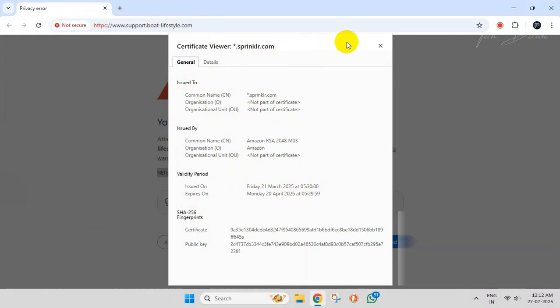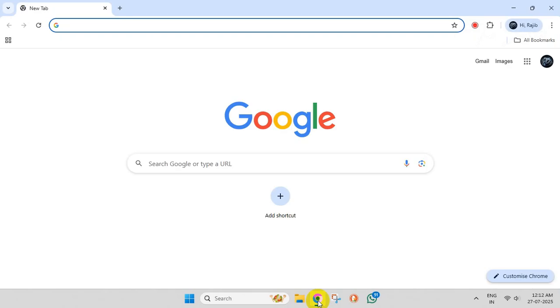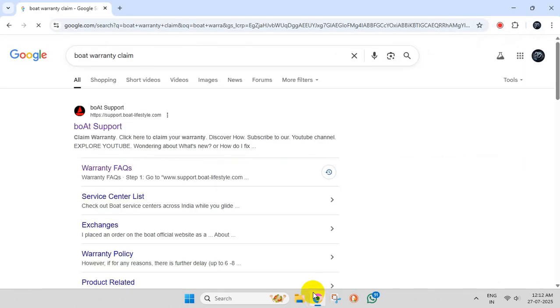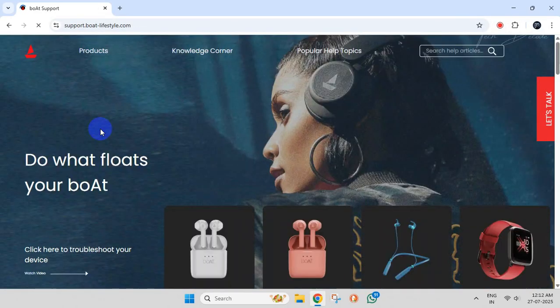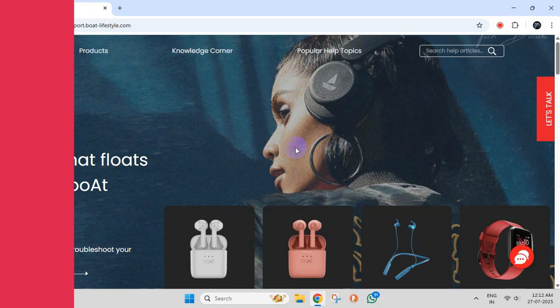Try to visit that particular website with which you are facing the issue. You won't get the error further. However, if you get the error, then proceed ahead with the next shown steps.